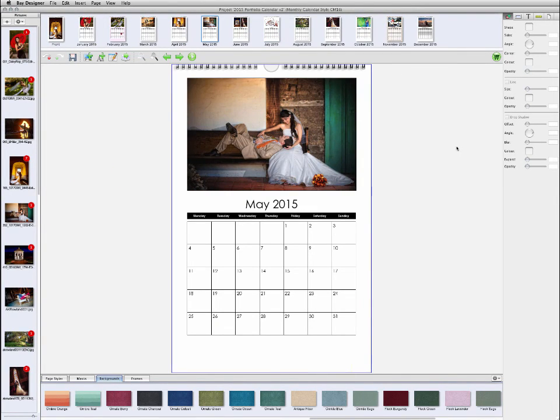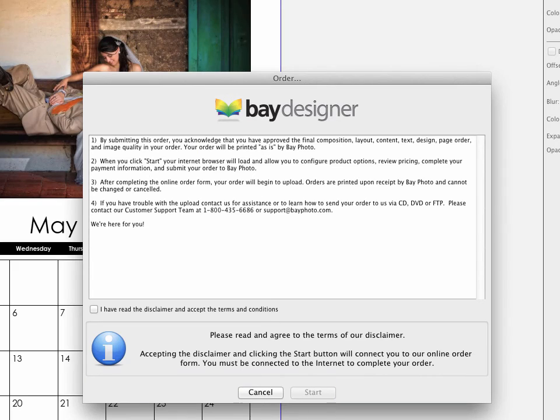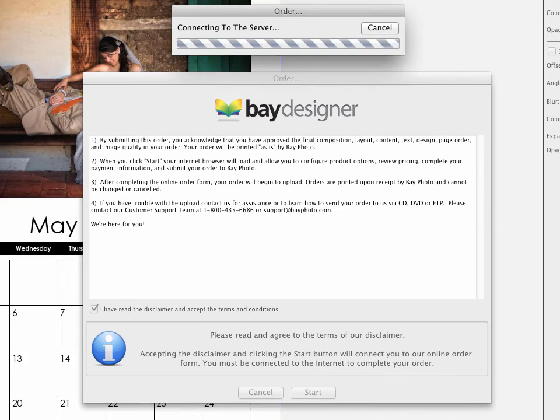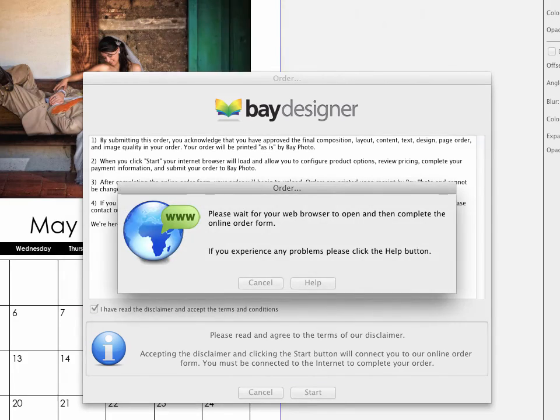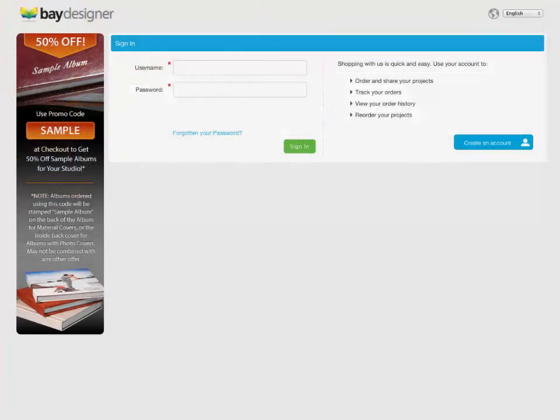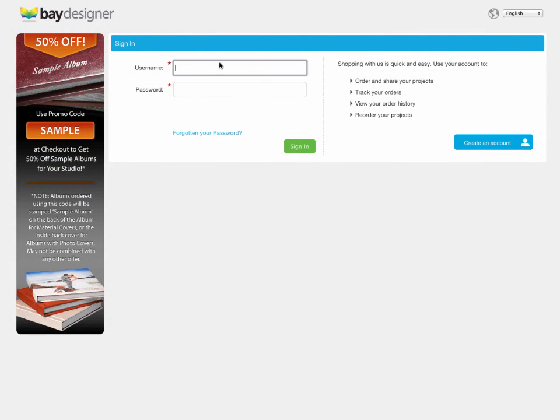In the order dialog, click the check box to acknowledge that you approved the layout, composition, and number of pages, and then click start. A web browser will open and you can then log on to your Bay Photo account for the final steps in placing the order.